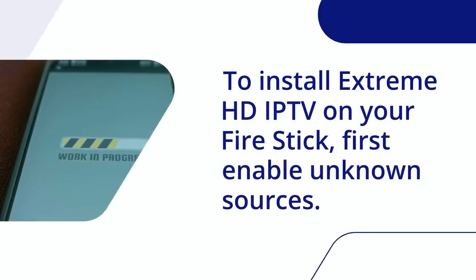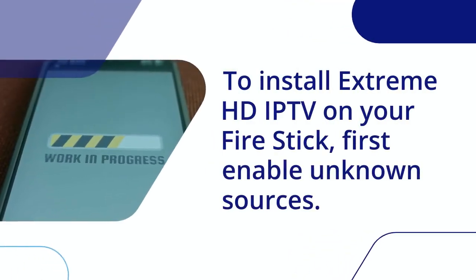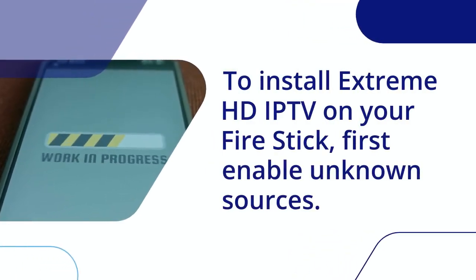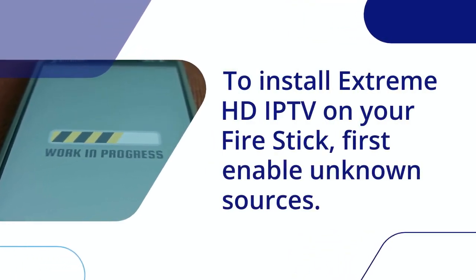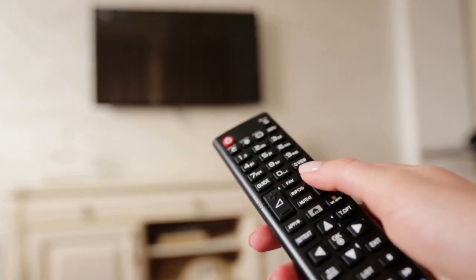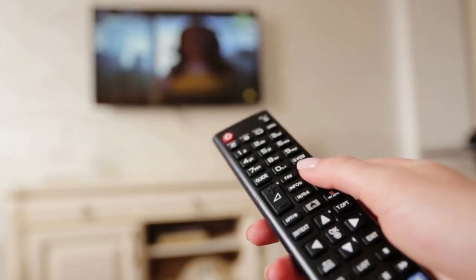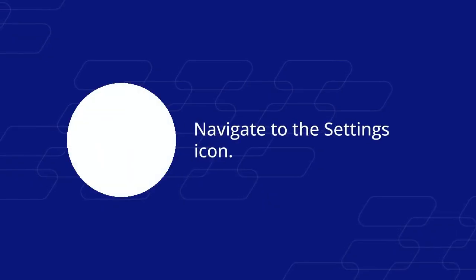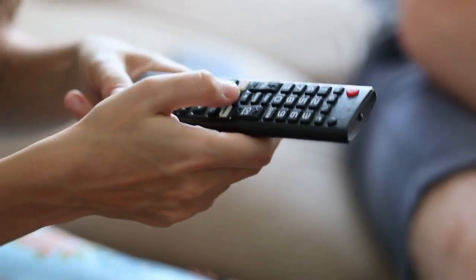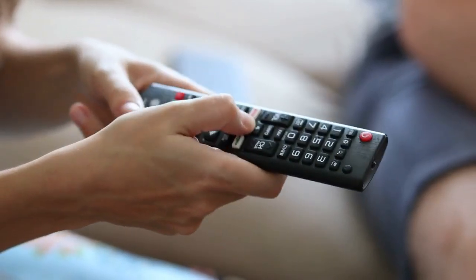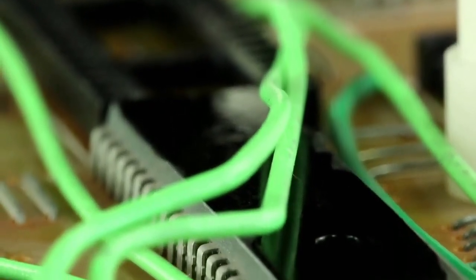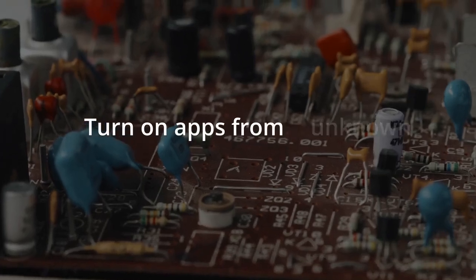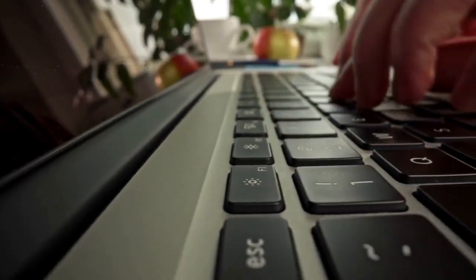To install Extreme HDIP TV on your Firestick, first enable unknown sources. Go to your Firestick home screen, navigate to the settings icon, select My Fire TV, choose Developer Options, turn on Apps from Unknown Sources, and confirm the warning message.